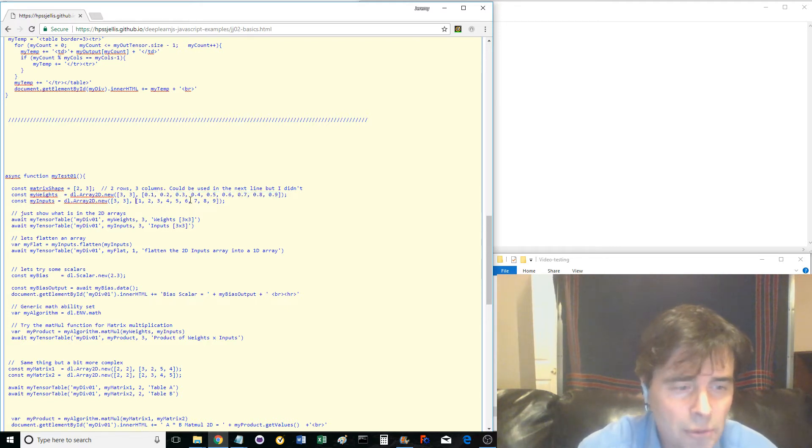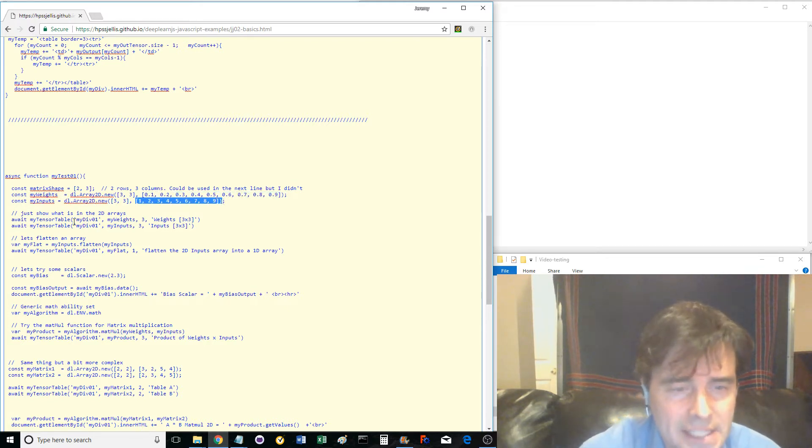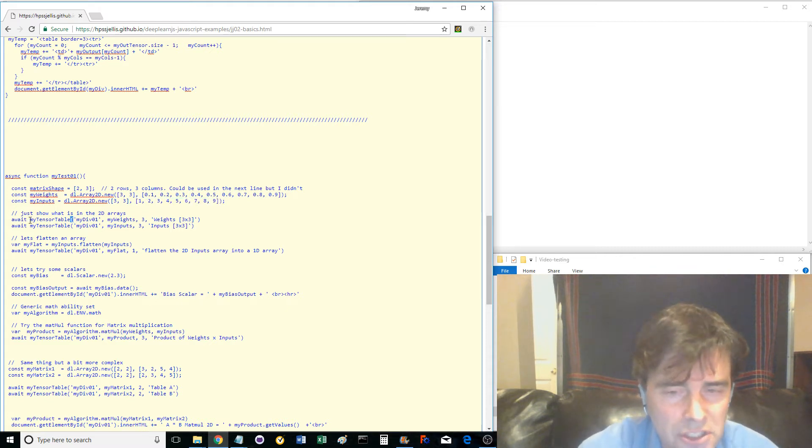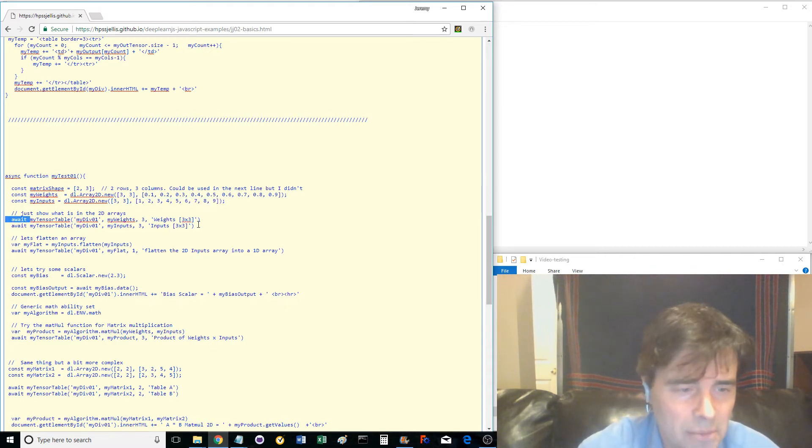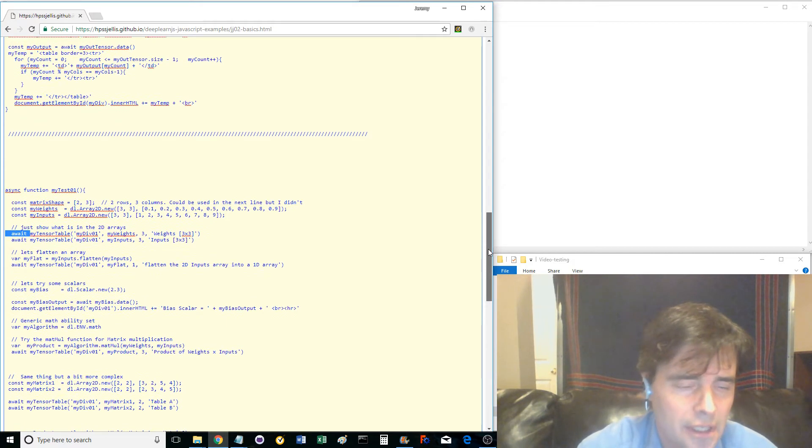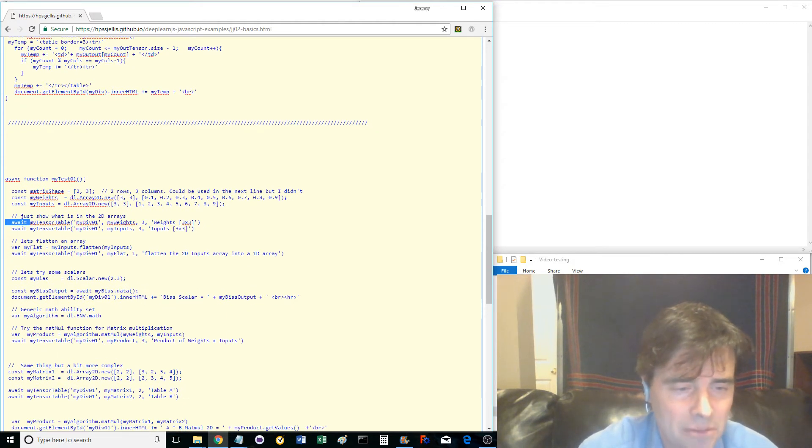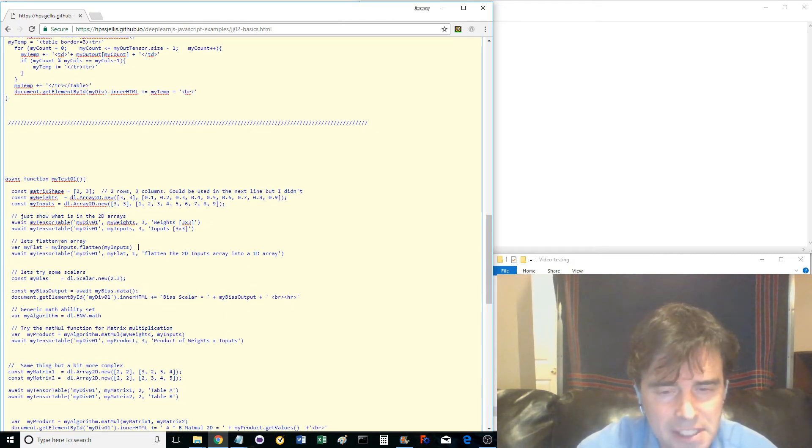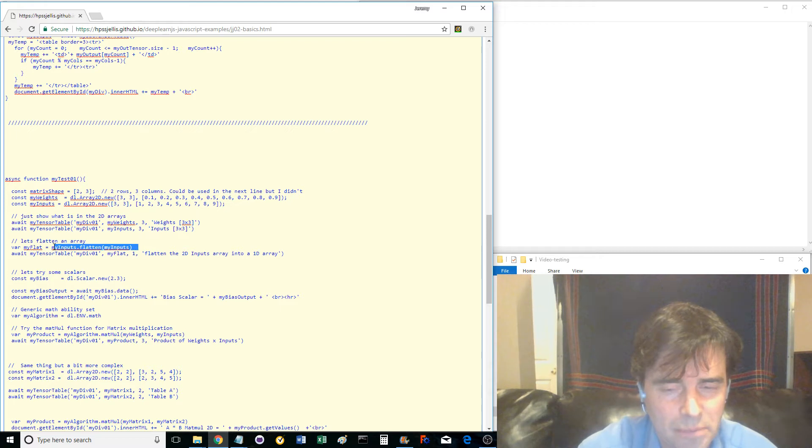Now we use await and the MyTensorTable function to show these matrices on the web page. Run the button again and see how these first two tables printed out. Then we flatten the MyInputs matrix and display its information on the web page.